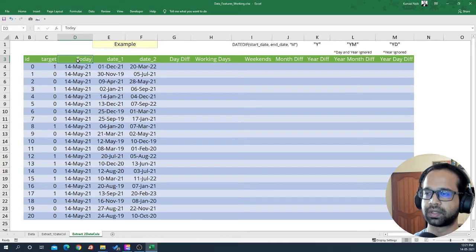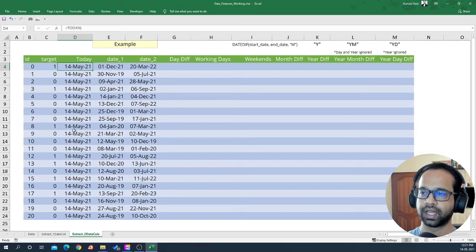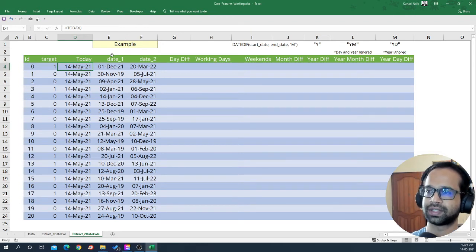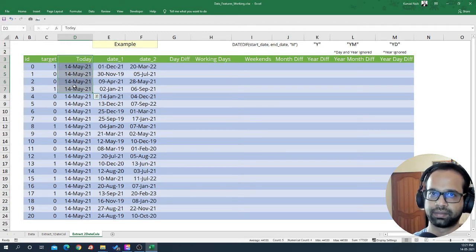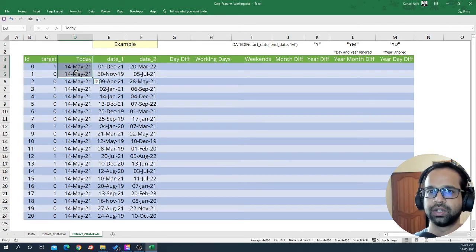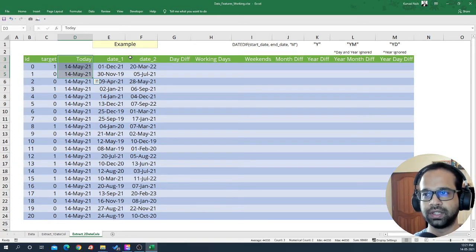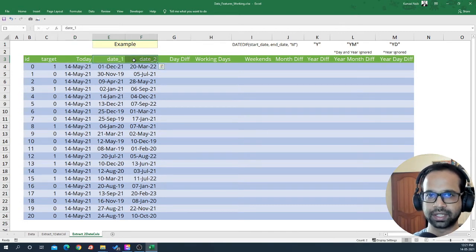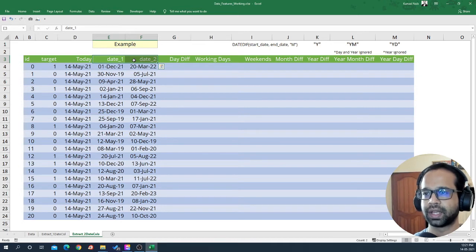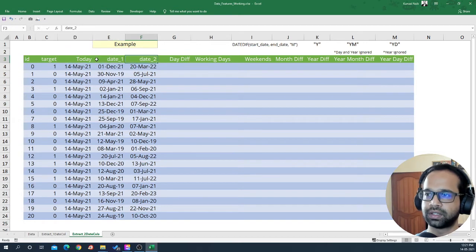I've also used another column called 'today' which uses a TODAY function to give you today's date. So if you have a single date you can combine it with today and you will have two different dates to work with. The logic I'm going to apply using these two dates is the same as what you'd use with any other two date variables.